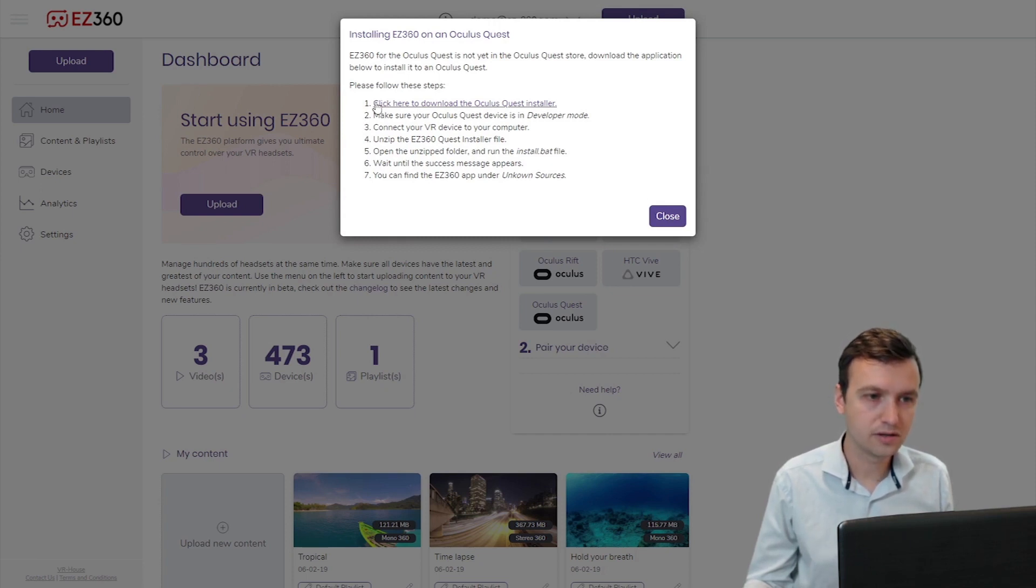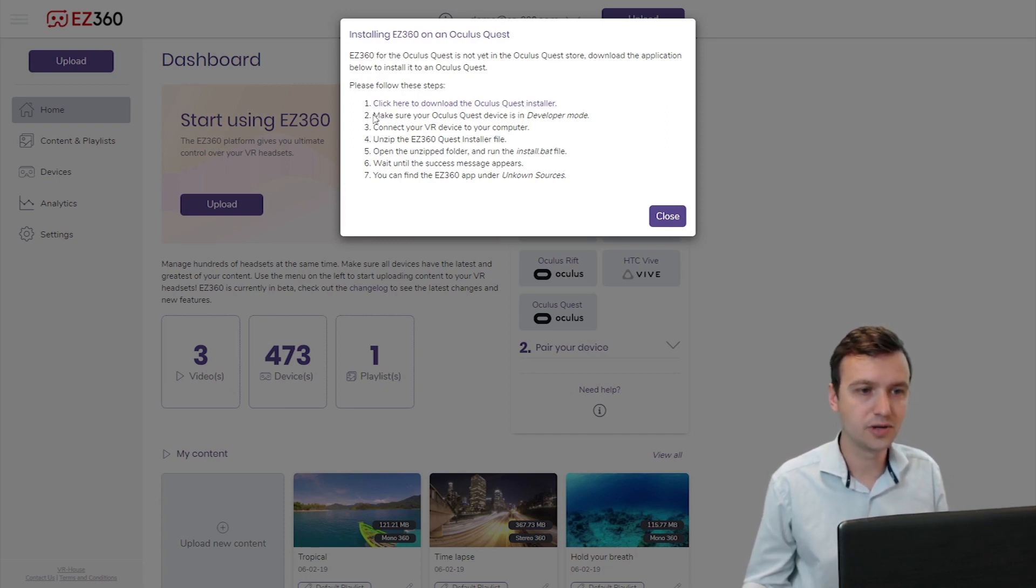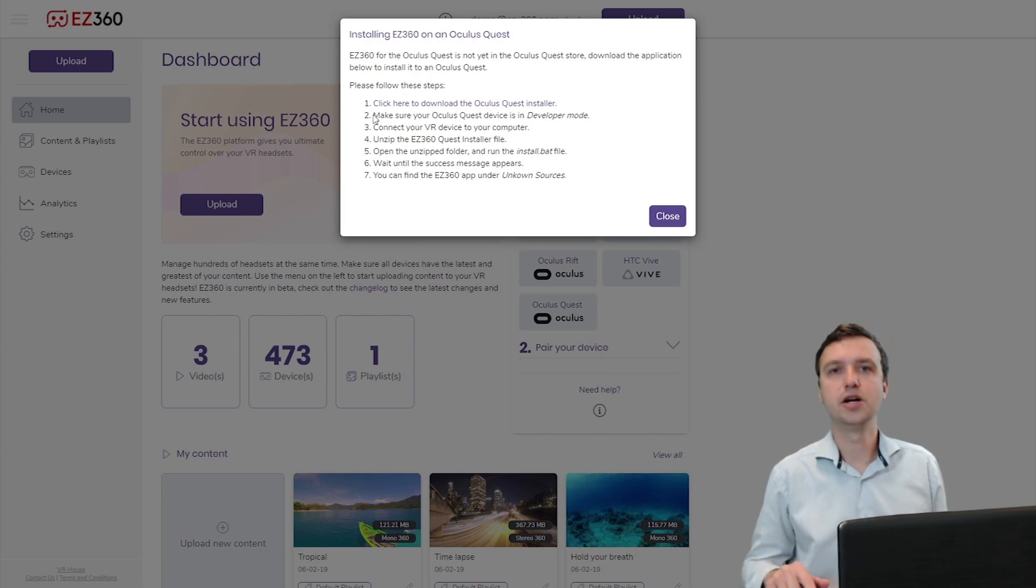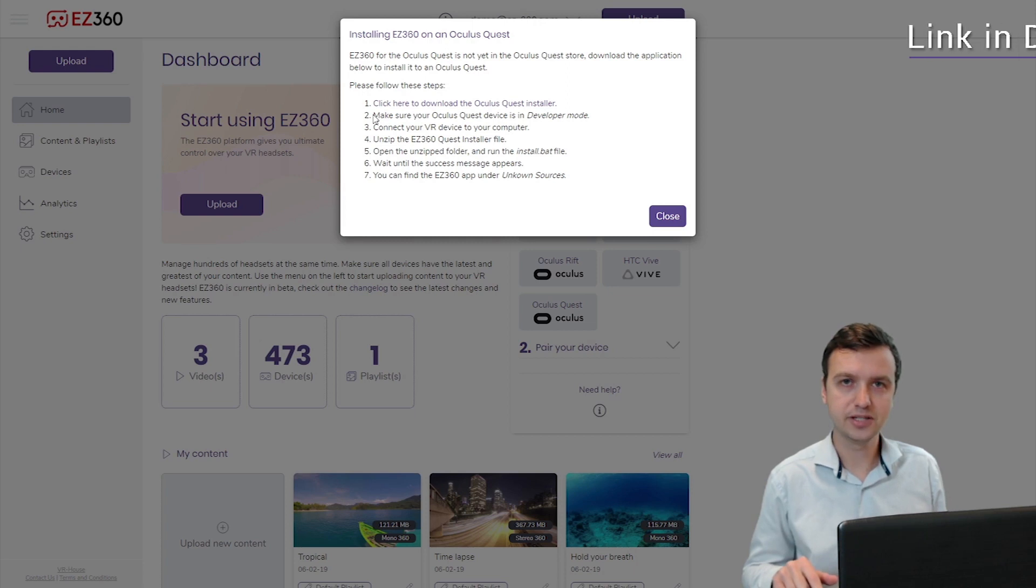So step one, download the installer files. I already did that. Step two, make sure your Oculus Quest device is in developer mode. My device is already in developer mode right now. If you don't know how to do this I will link to a separate video.